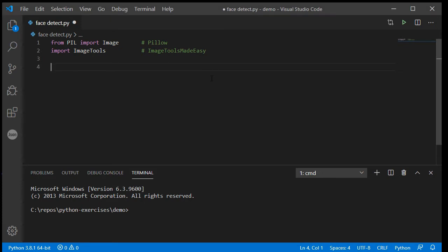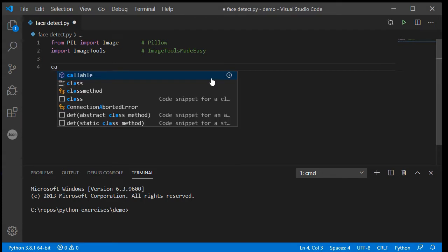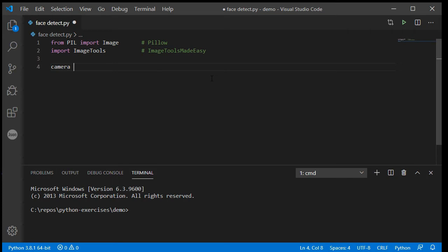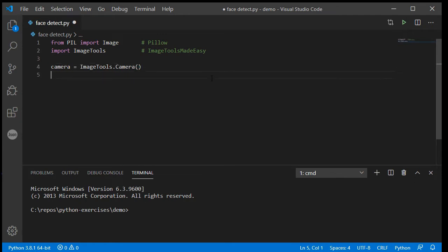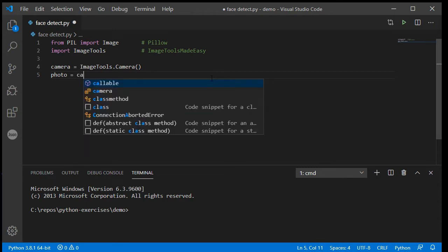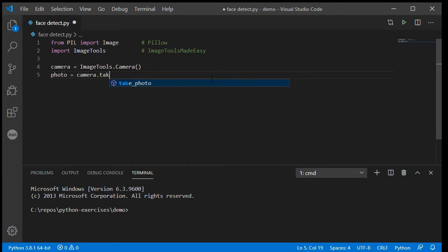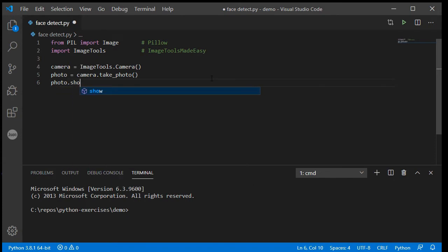Like earlier, I will create a camera object: ImageTools — capital T — ImageTools.Camera, capital C on Camera. Then I'm going to take a photo: photo equals camera.take_photo. And just to prove that it works, let's do photo.show.